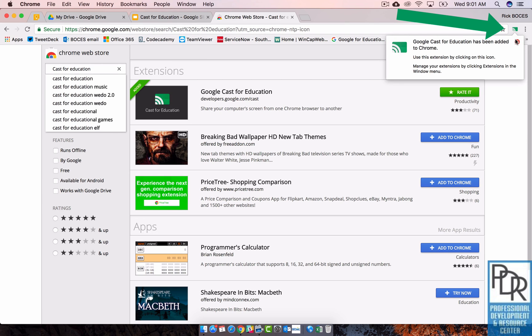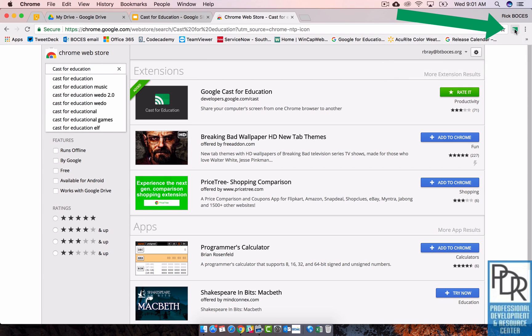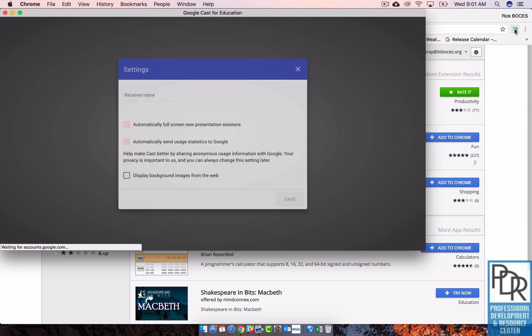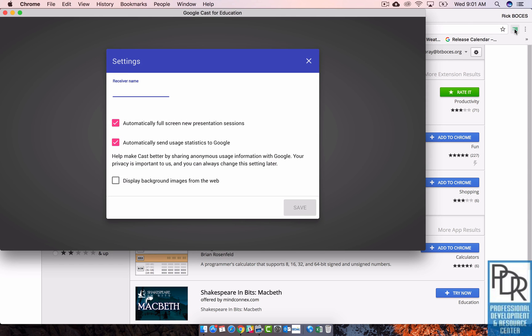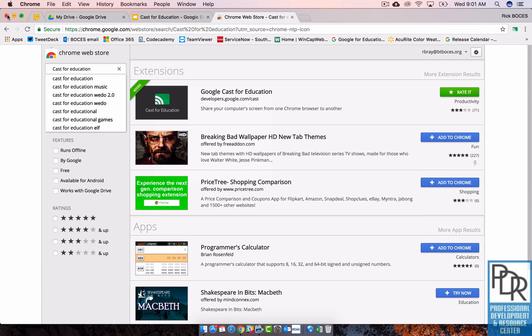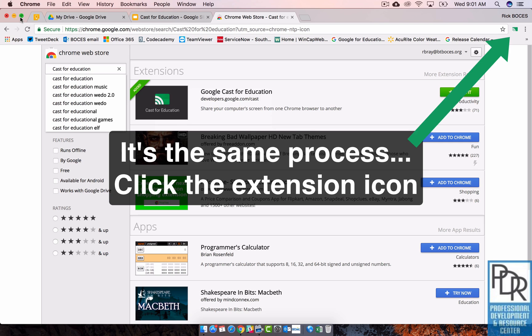Once that's ready to go, you can click that extension. Now I am on a Mac right now. If you're on a Chromebook...